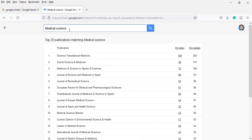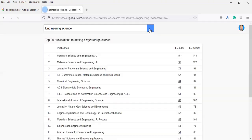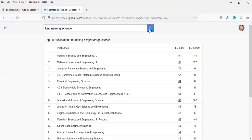If you are a student of engineering science, just type engineering science and you will find the desired journals here. You may copy them and paste them into Google to find more information about these journals.